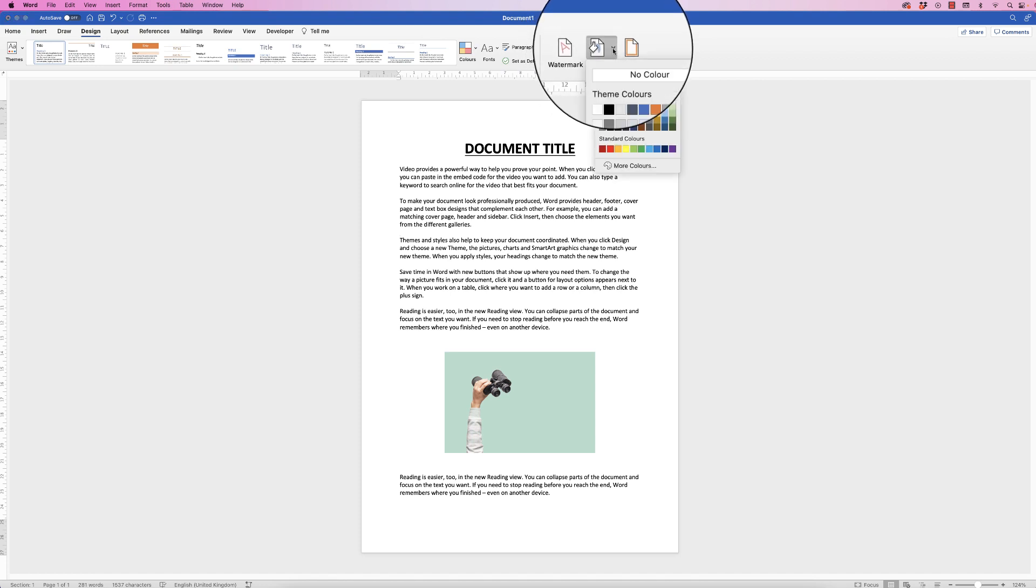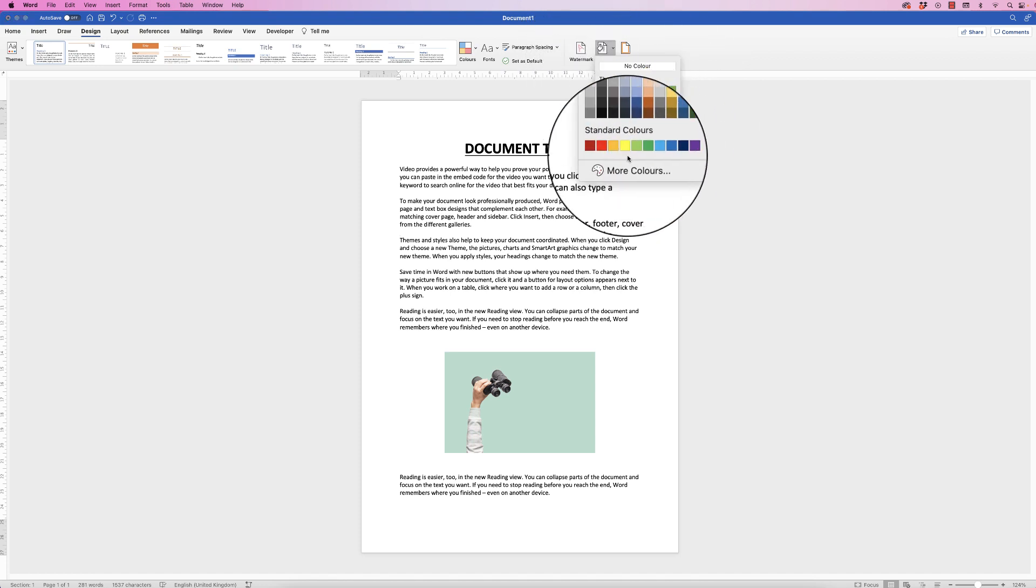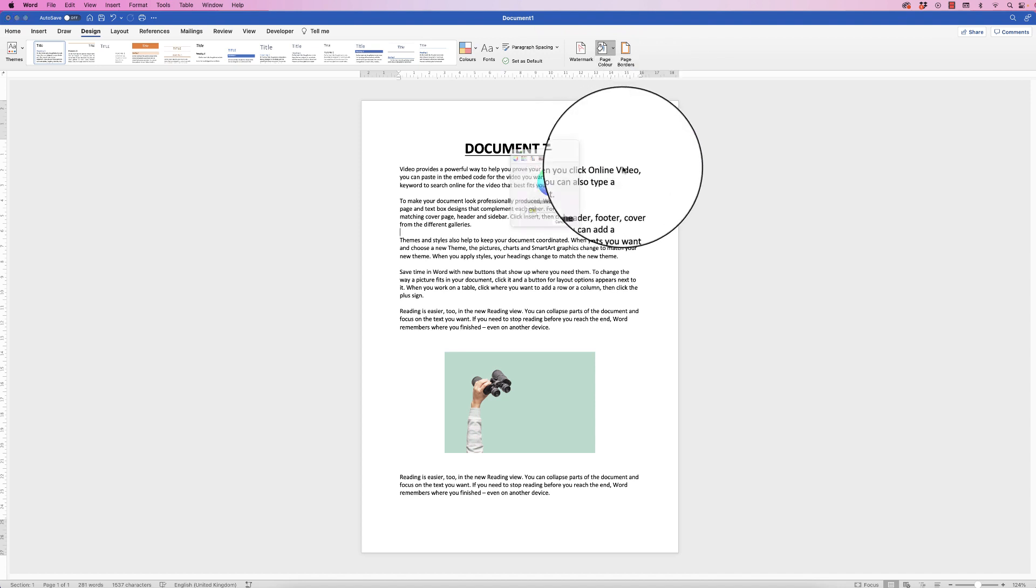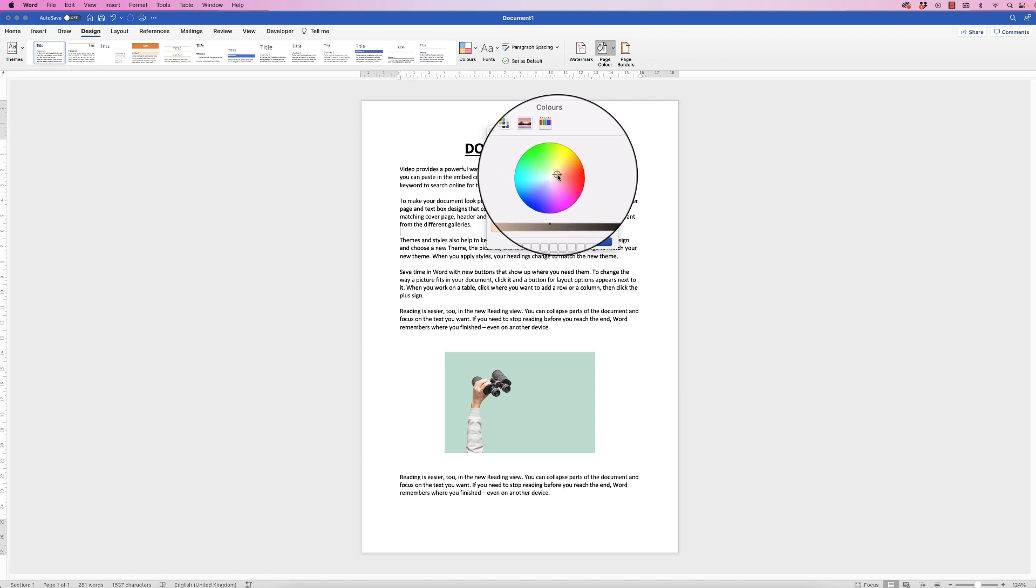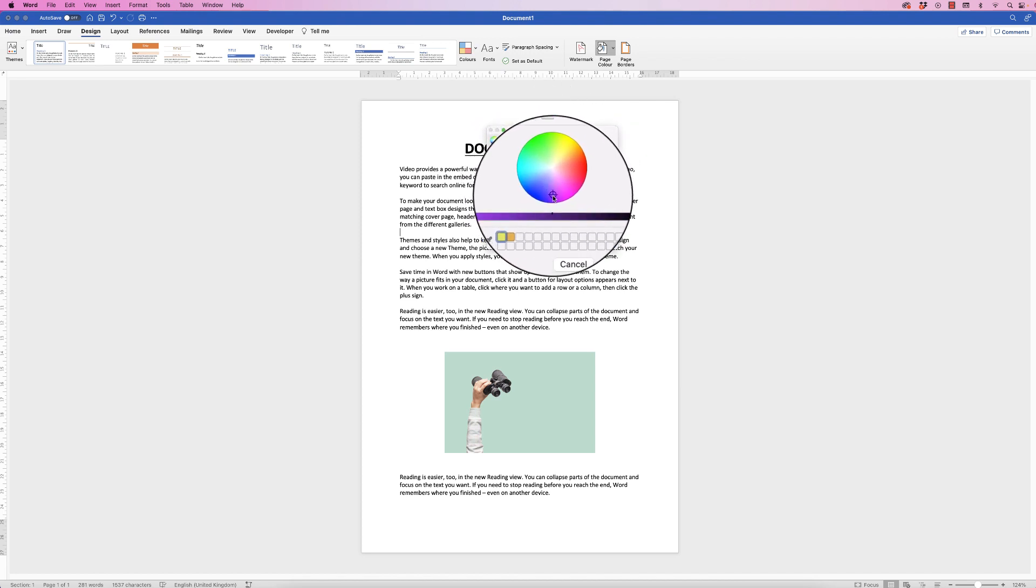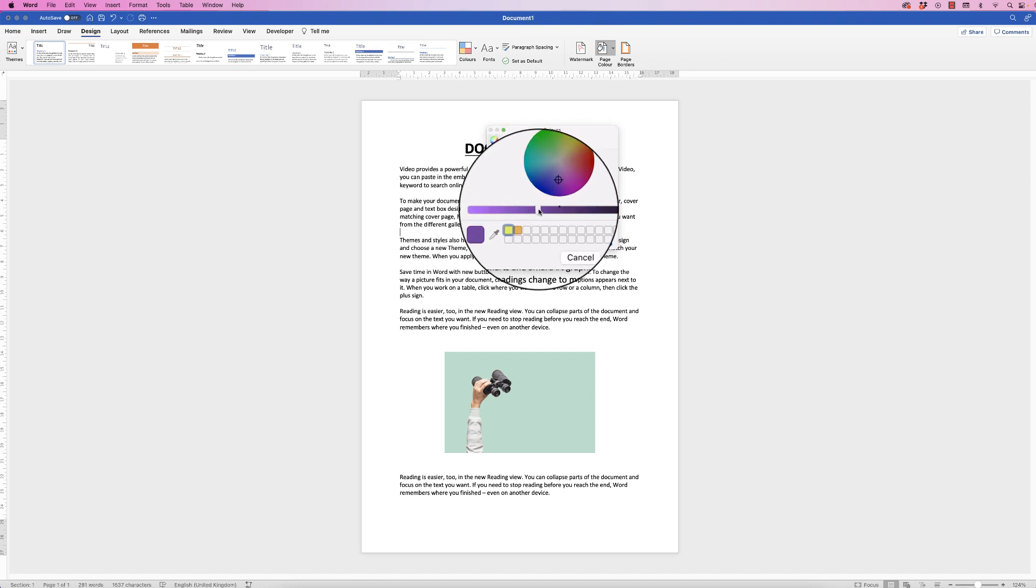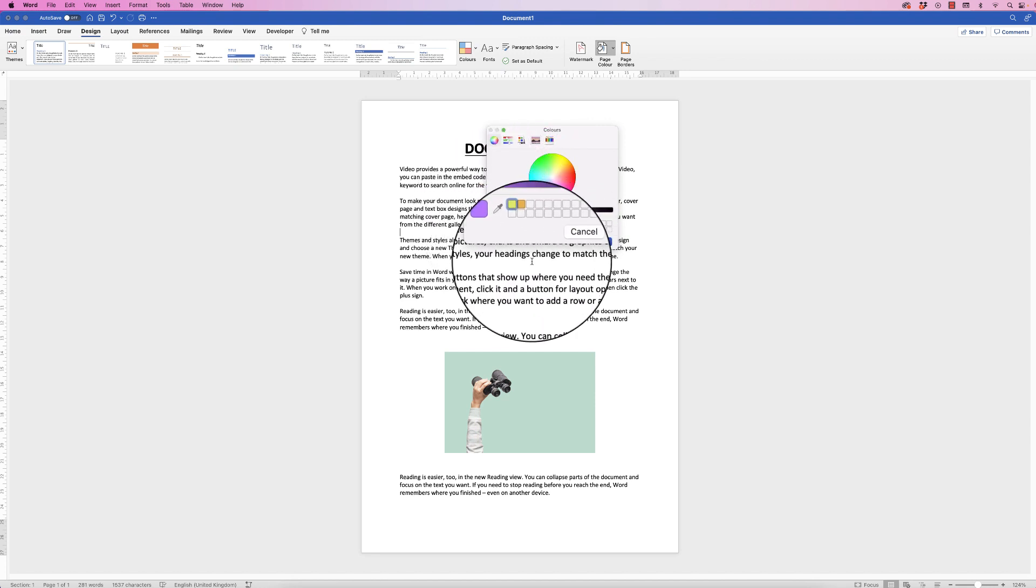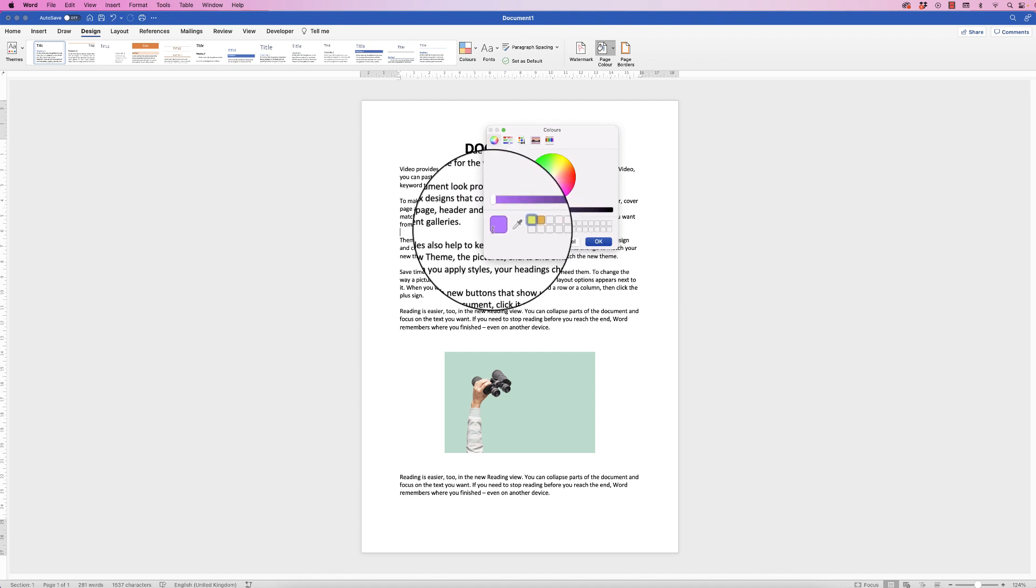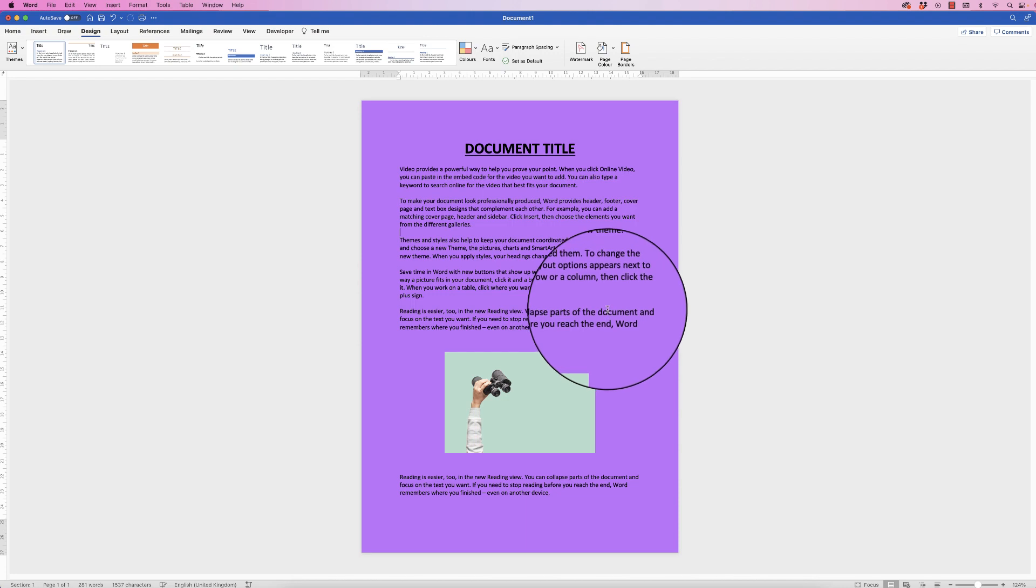If you click on the drop down you've got your color options here, and also if you click on more colors you've got a color wheel where you can move this cursor around the color wheel choosing any color of the rainbow. You can also use this slider to darken and lighten that color. The color you've selected will appear in this square here and you simply click OK.